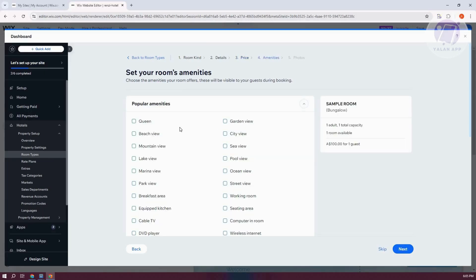Now you need to set your rooms amenities. Like for example, when you want to say there's a beach view here. Click on Next here.